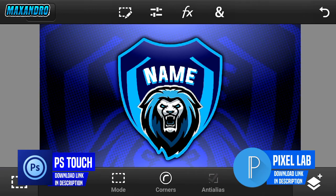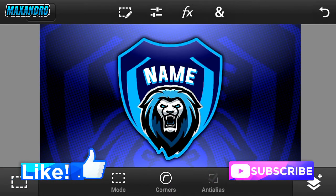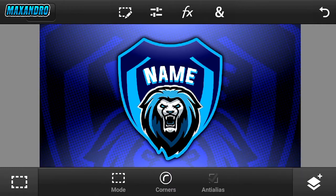Download links in description below. Guys, smash the like button and hit the subscribe button. So let's go start it now — open Pixel Lab and edit your text.